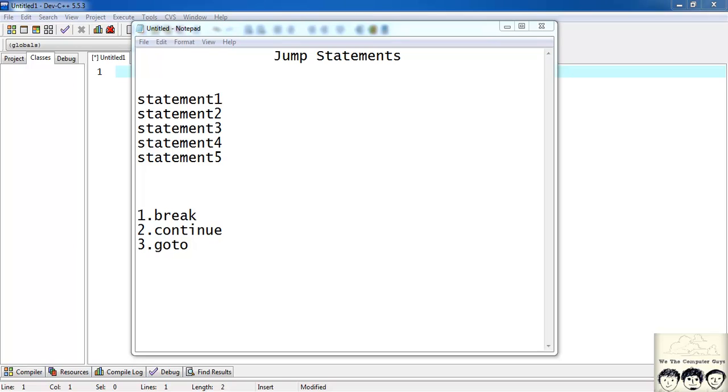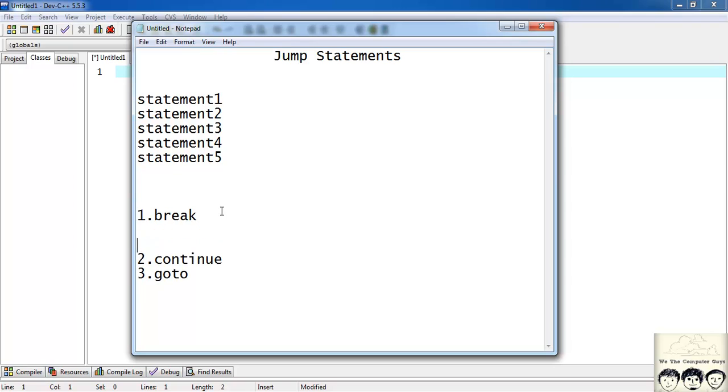Basically there are 3 types of jump statements: the break, continue, and goto. We will start with the break.